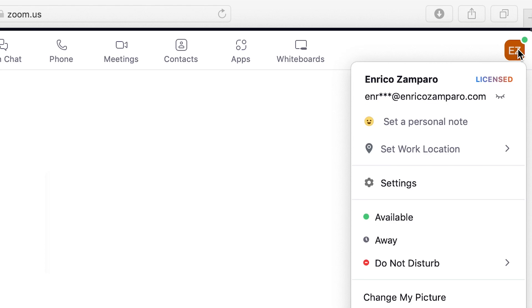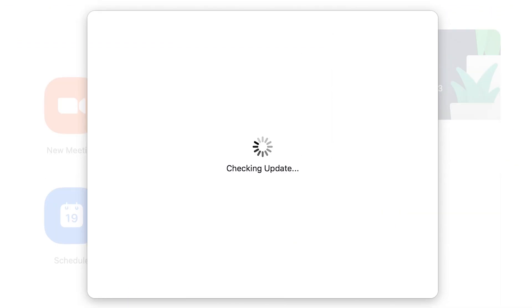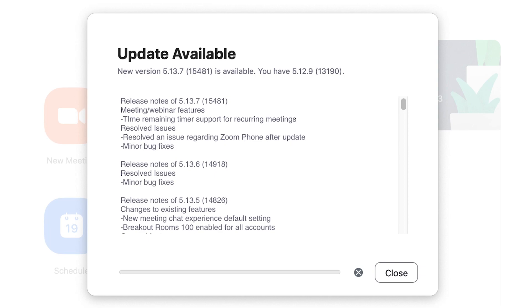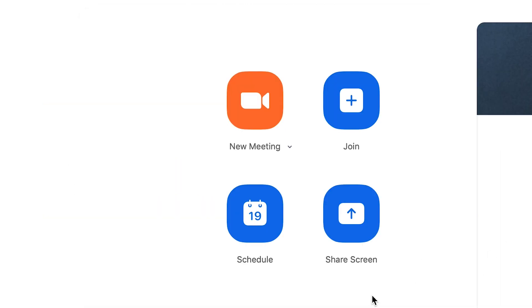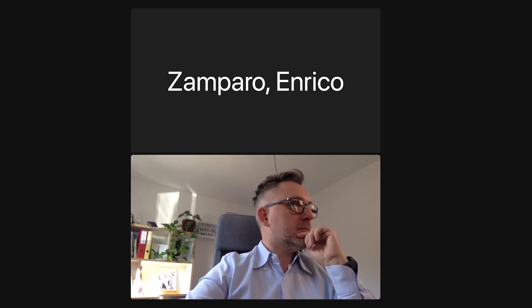Click again on the profile icon and then check for updates. At the time of recording in February 2023, Zoom is at version 5.13.7. Let's download and install it. When done, let's create a new meeting. I'm hosting the meeting from a MacBook Pro and connecting as a guest from a Windows PC.